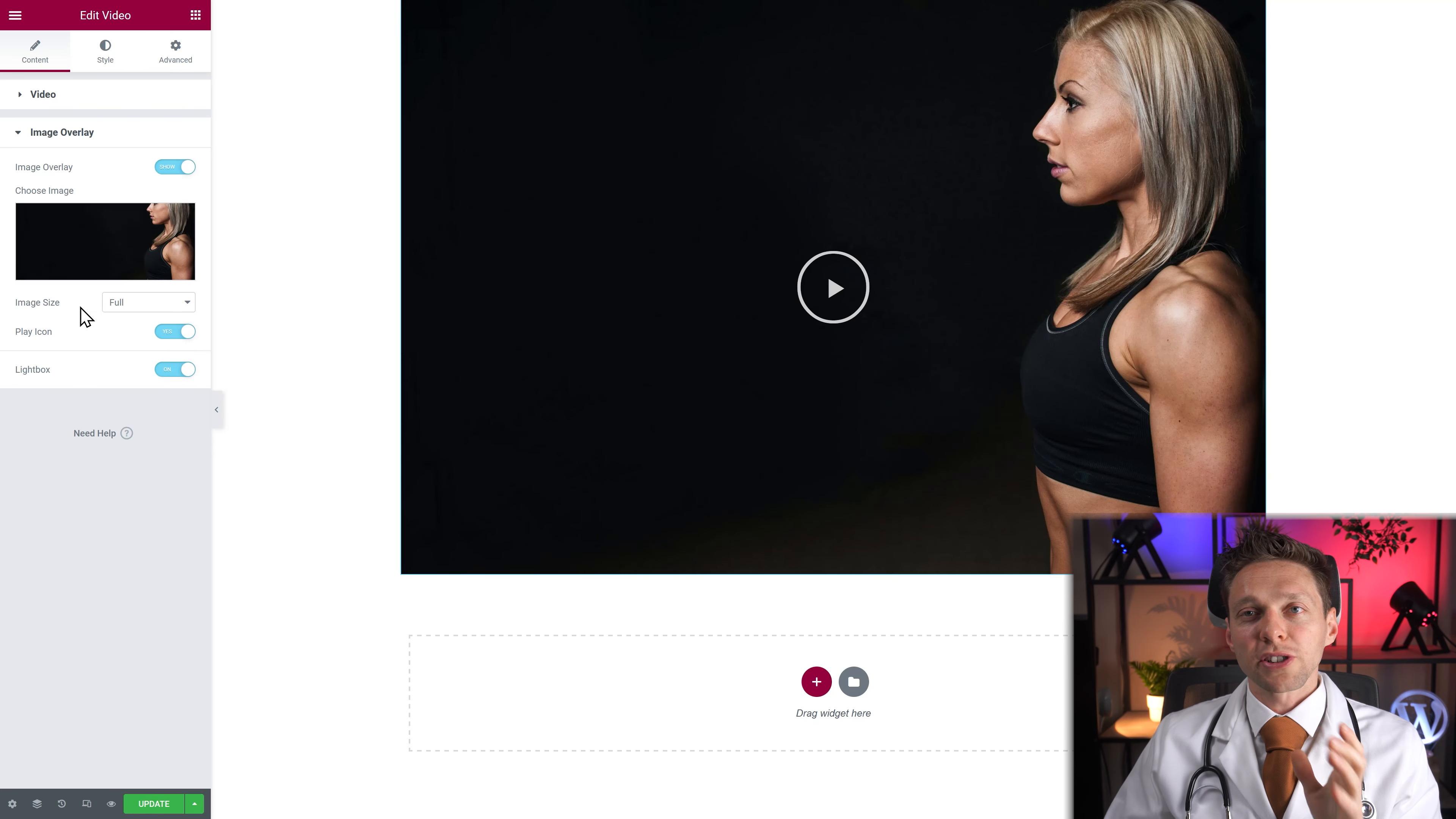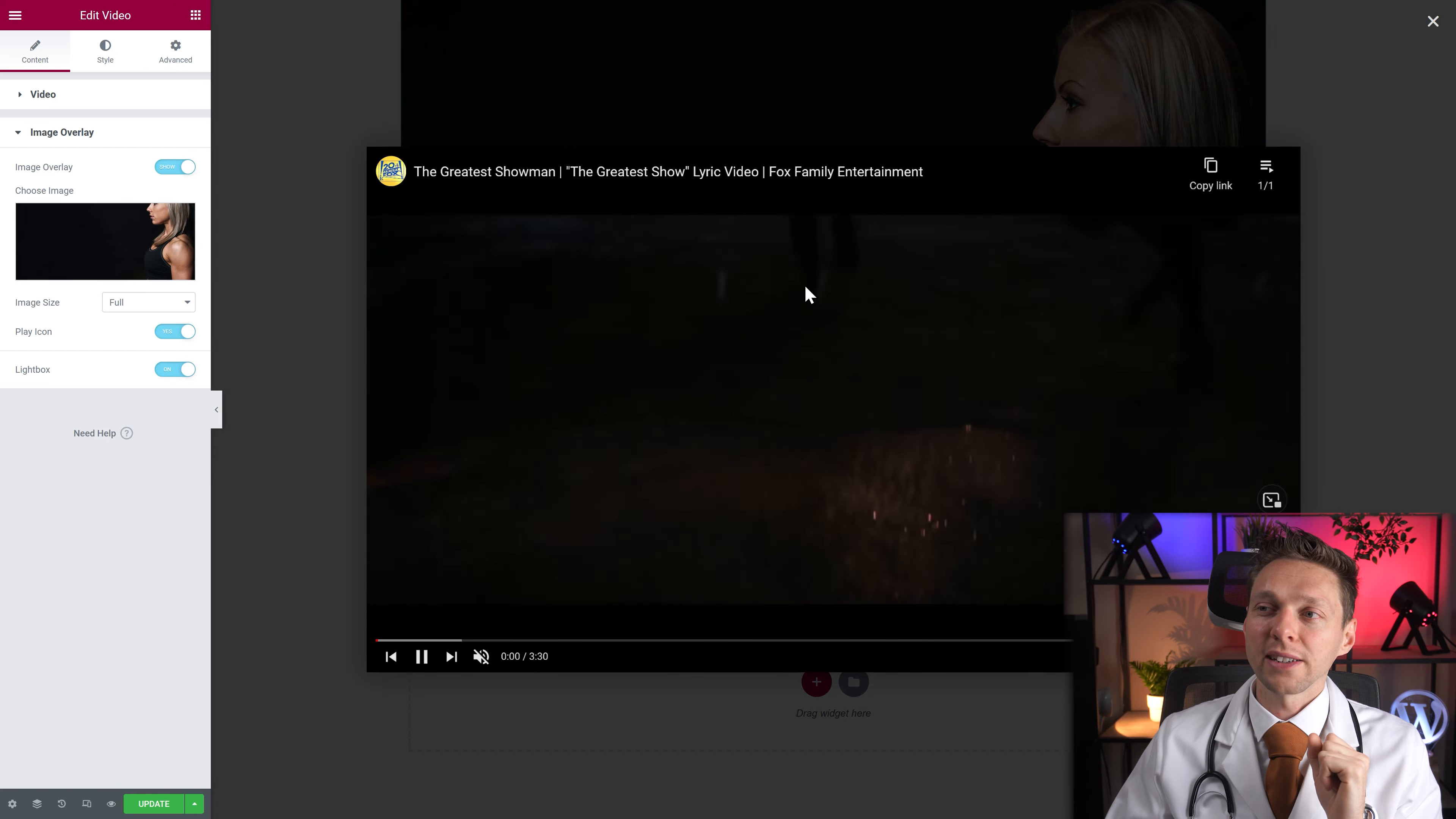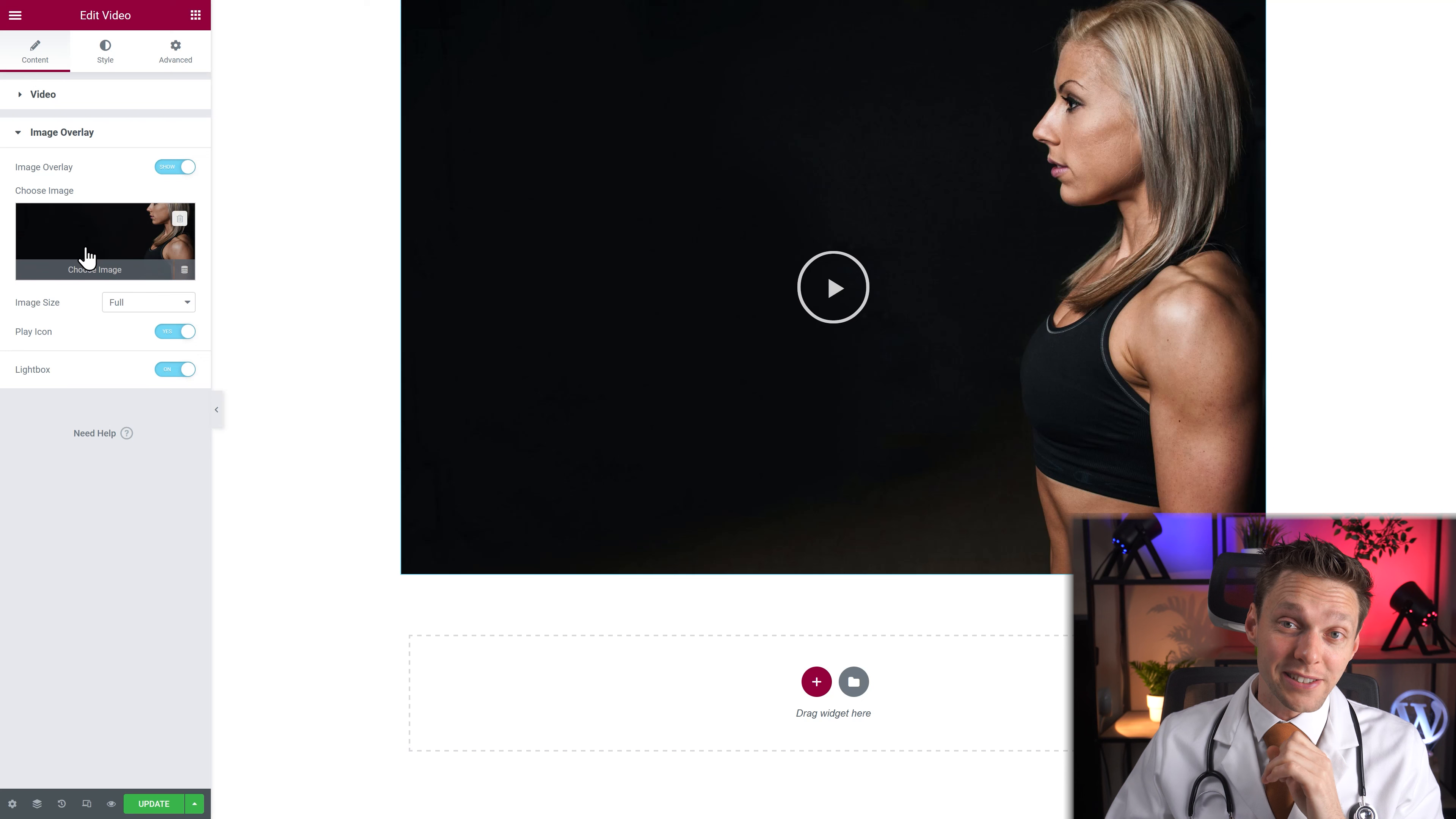So the image overlay also works when you're using a YouTube video for example. Now you can see that the image overlay is still there. And you can still customize it. However when you play on it, you will see an entirely different video. So the image overlay always works. Which is really neat.